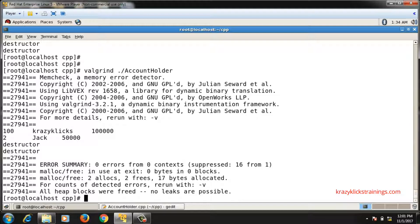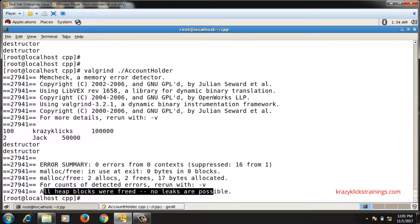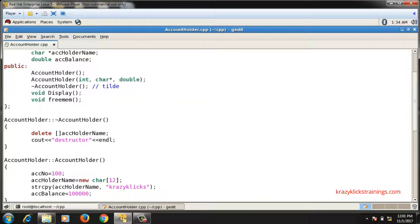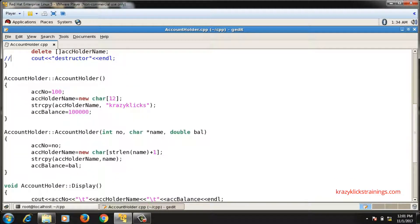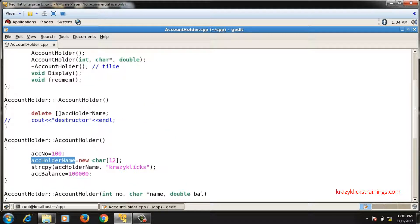Running valgrind confirms no memory leakage — 'all heap blocks were freed, no leaks are possible'. This is the use of the destructor. There is only one destructor per class, unlike constructors where you can have multiple overloaded versions. For every constructor, only one destructor will get called, which will delete the allocated pointer memory.